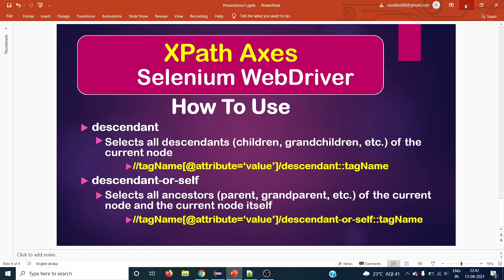The syntax is straightforward. You can use a double forward slash with a tag name, and within square brackets you can use an attribute name or XPath methods like contains or text. Then a single or double forward slash, followed by the XPath axis name 'descendant' and then double colon and the tag name.